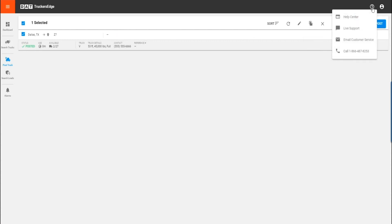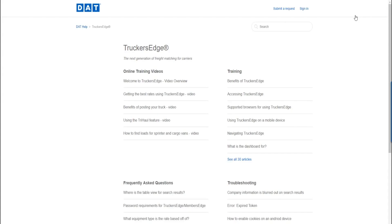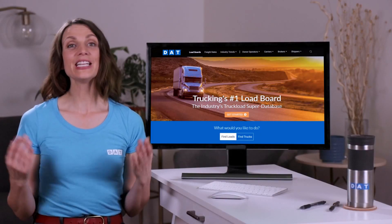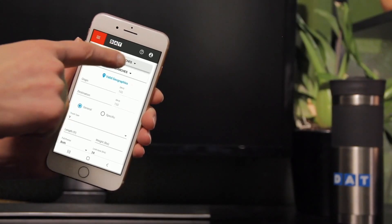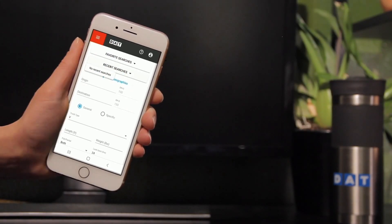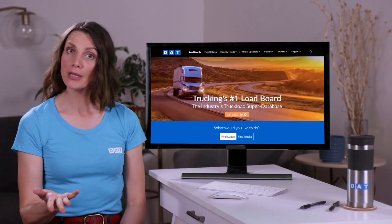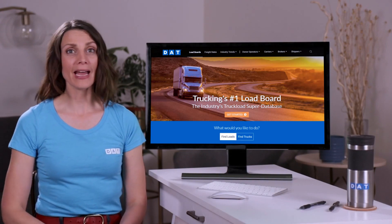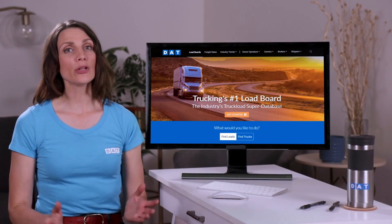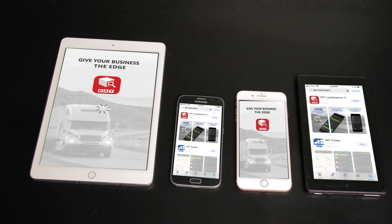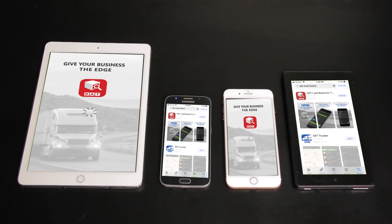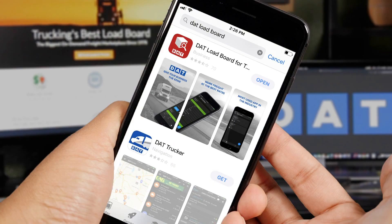Find answers to frequently asked questions and additional training by clicking the question mark at the top of the load board. DAT load boards are 100% mobile friendly. But if you're a carrier and you prefer an app, you can download the DAT load board for truckers app from the App Store or Google Play.